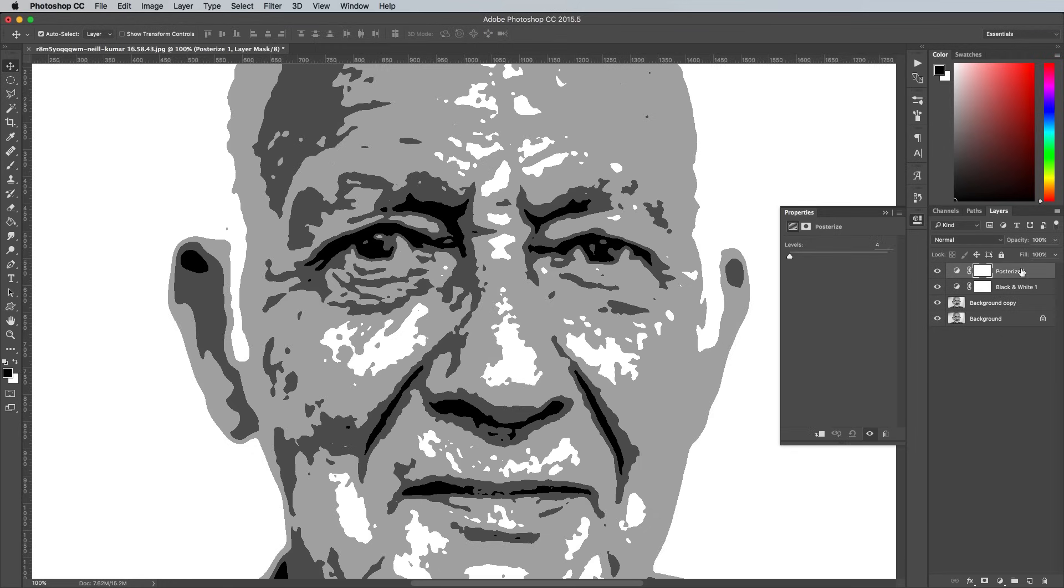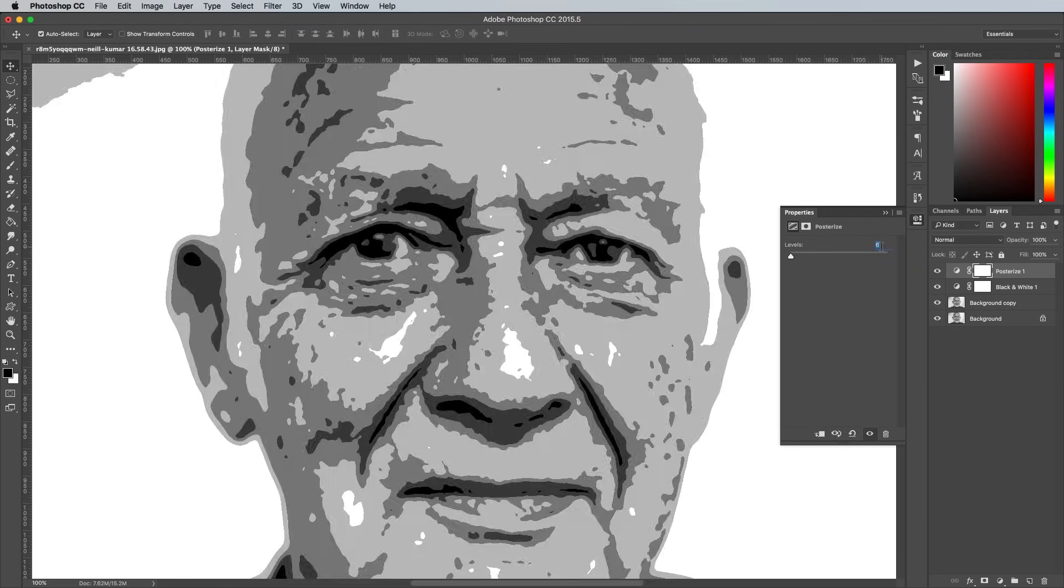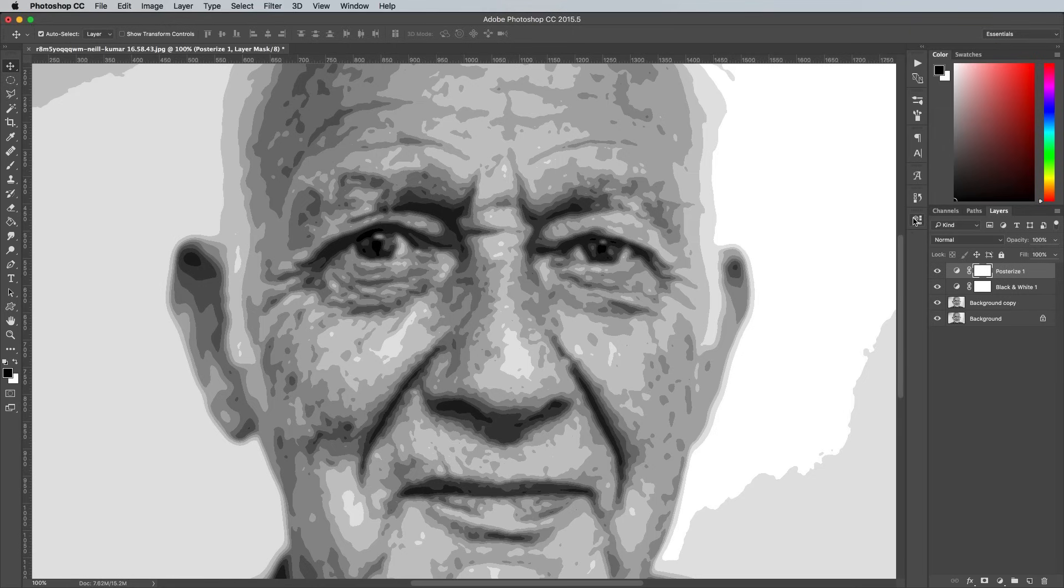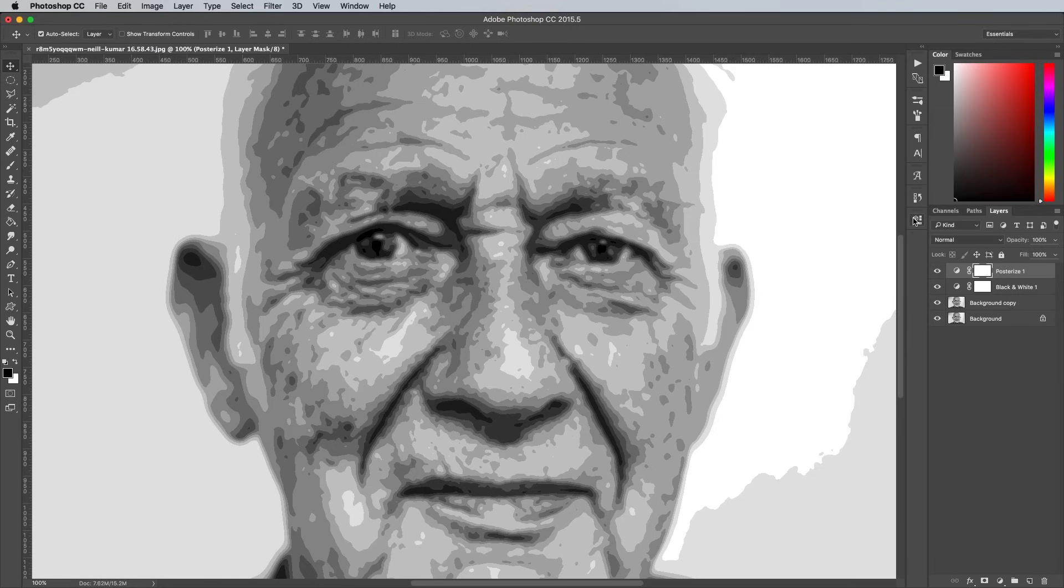Head back to the posterized adjustment layer and change the number of levels. Since we've made 10 lots of stipple patterns, we might as well just go for 10 levels, but you can achieve simpler looking results with fewer levels.